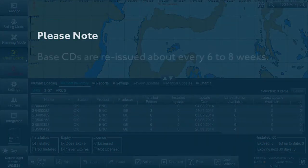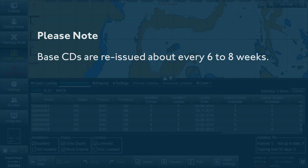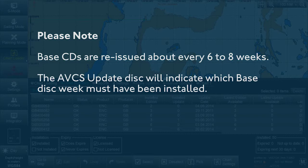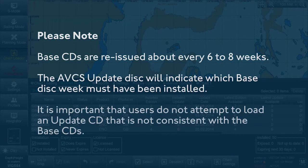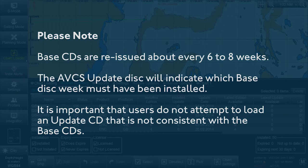Please note, base CDs are reissued about every six to eight weeks. The AVCS Update disk will indicate which base disk week must have been installed. It is important that users do not attempt to load an Update CD that is not consistent with the base CDs.